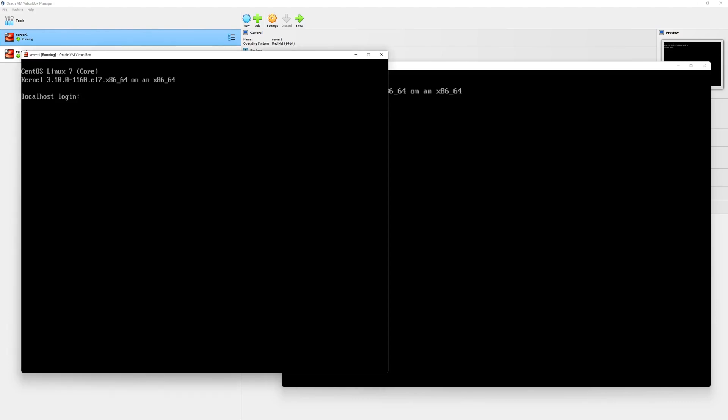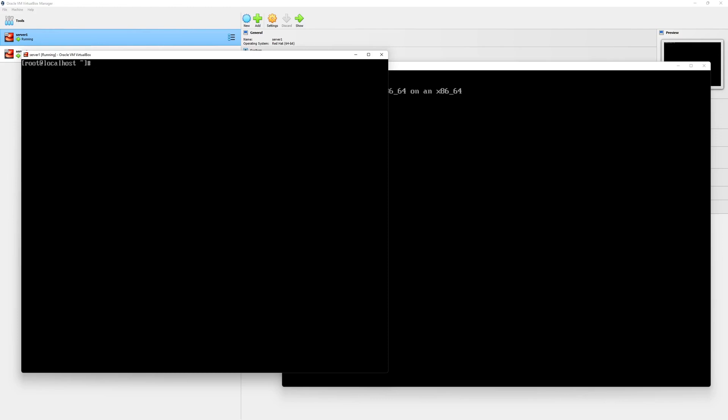I'm going to log in to server one as a root user. I will open the console, type the password and hit enter key. Once logged in, we can see our host name is set to localhost for server one.